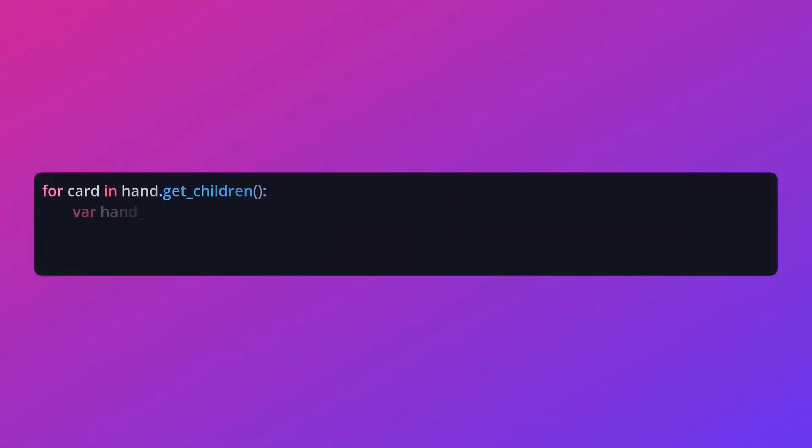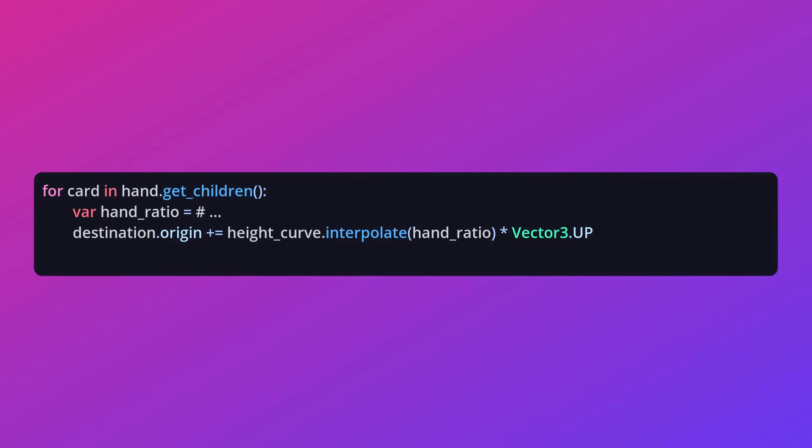In code, multiply the result by a directional vector pointing up, and the hand will offset appropriately.